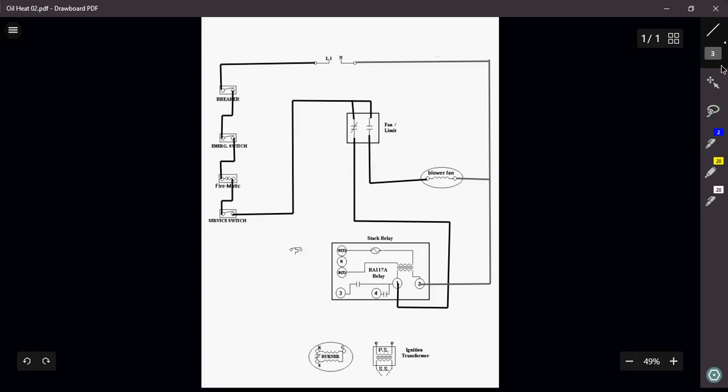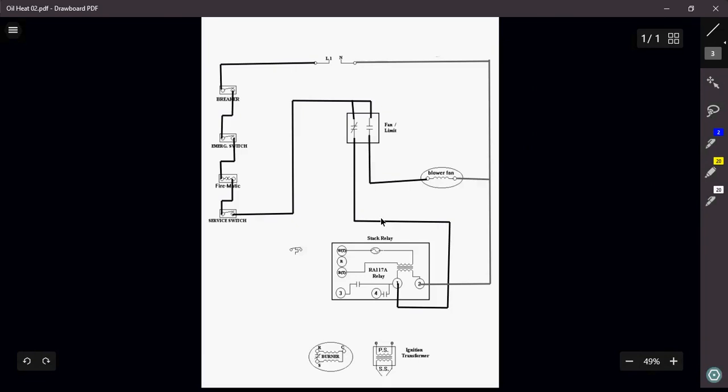Okay, so the rest of this is relatively easy. Now remember, with the stack relay, especially with the RA-117A, terminal 4 and terminal 3 are just simply two separate contacts that are going to close to bring on my burner and my ignition transformer. Terminal 3 is for my burner motor. Terminal 4 is actually for my ignition transformer.